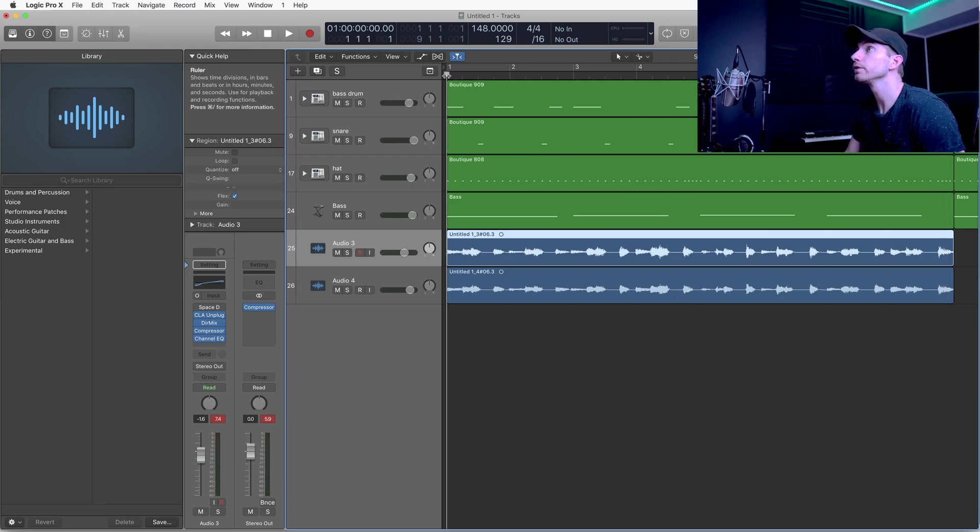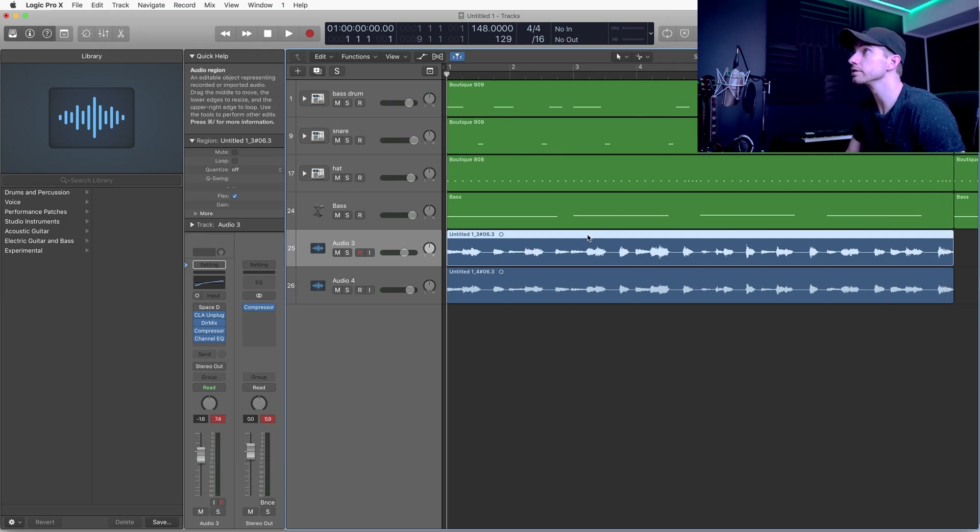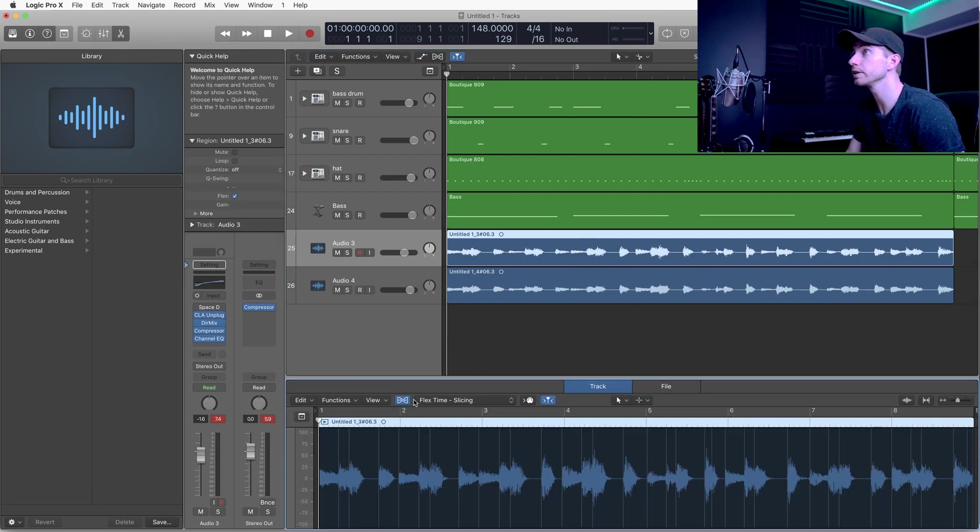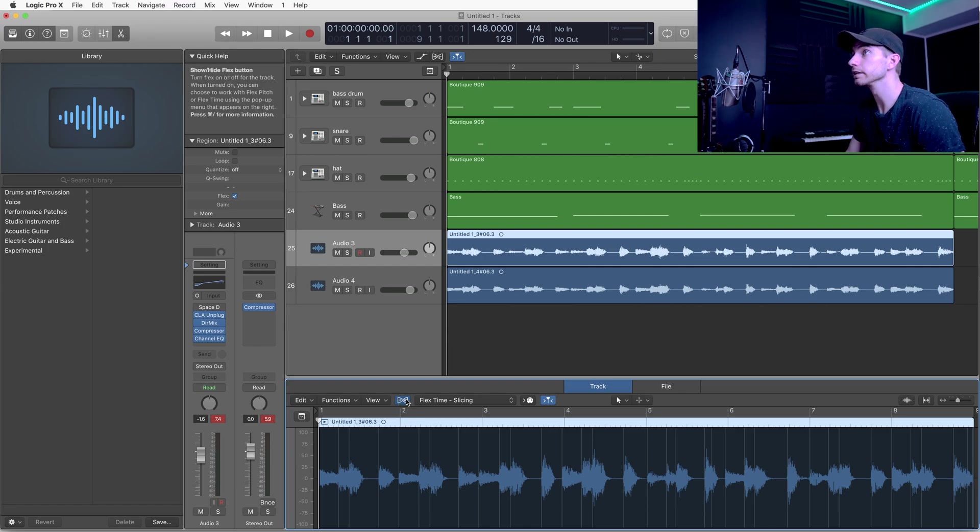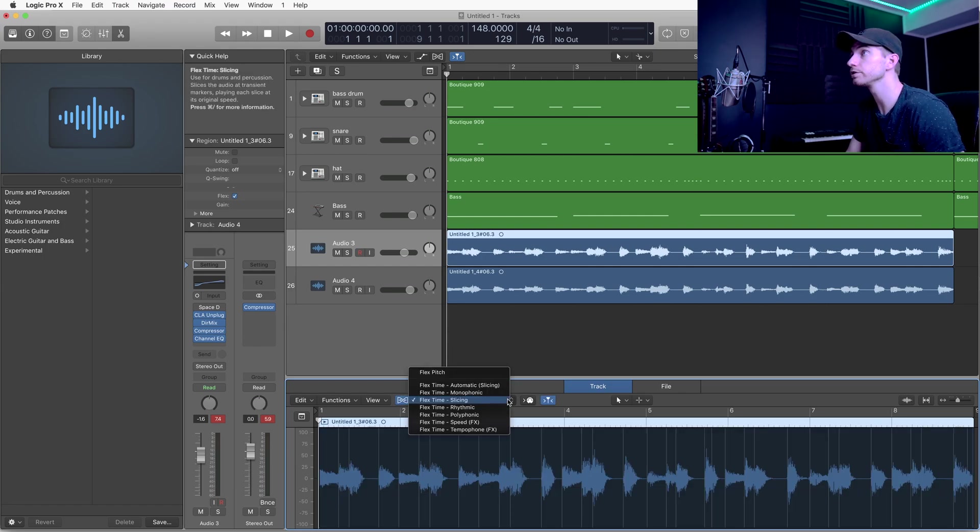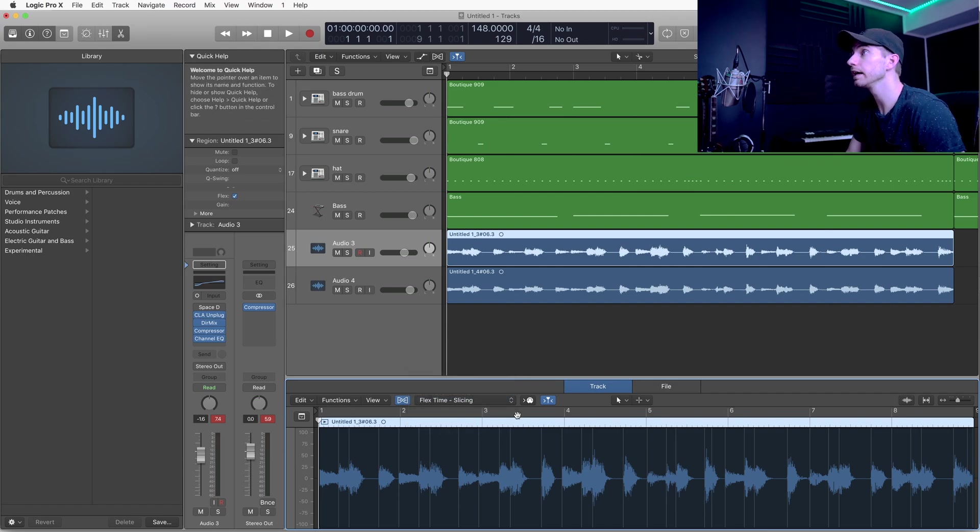So we want to fix that. The first thing we want to do is double-click on the first track and it'll open up down here. Make sure you have this thing right here clicked—it's your flex tool. You can choose other options, but we'll stick with slicing.